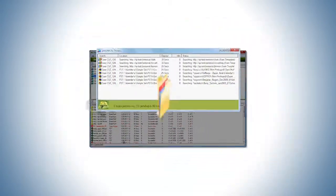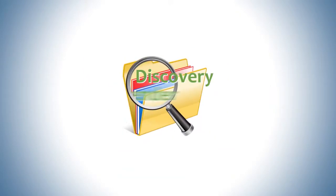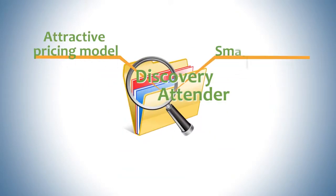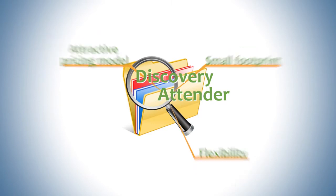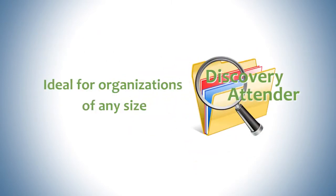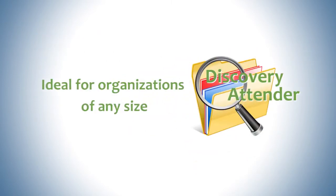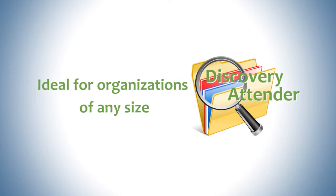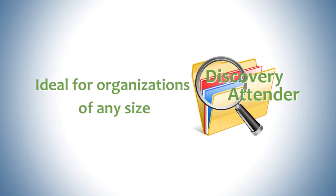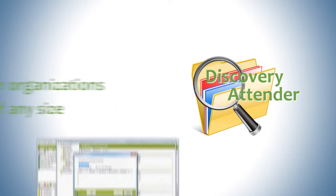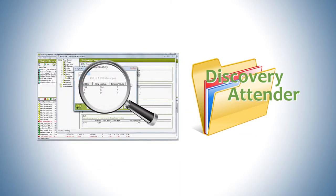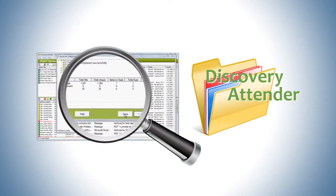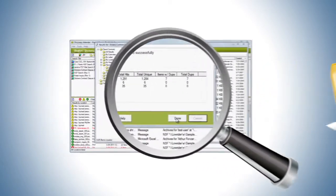Discovery Attender's attractive pricing model along with its small footprint and overall flexibility make it the ideal tool for fulfilling critical functions for organizations of any size. Take a look at what Discovery Attender can do for you.